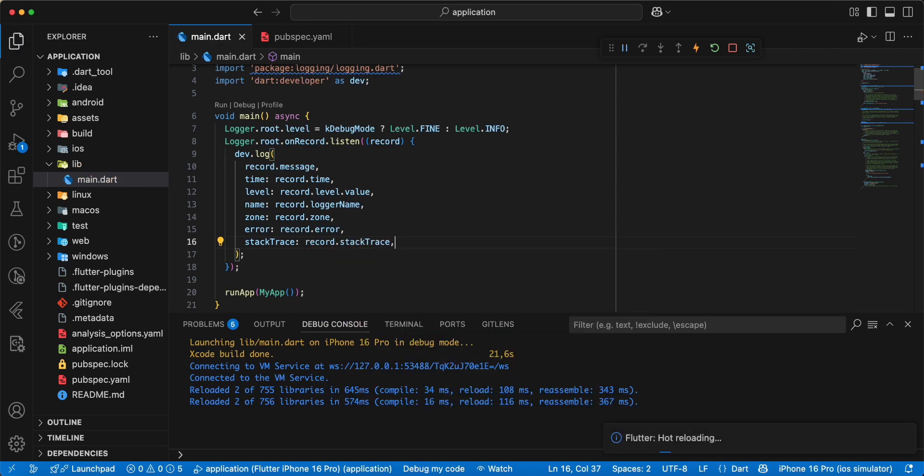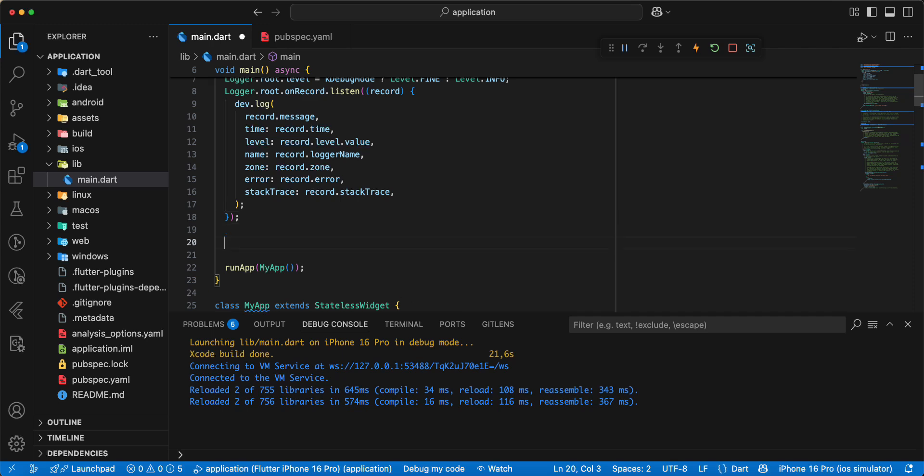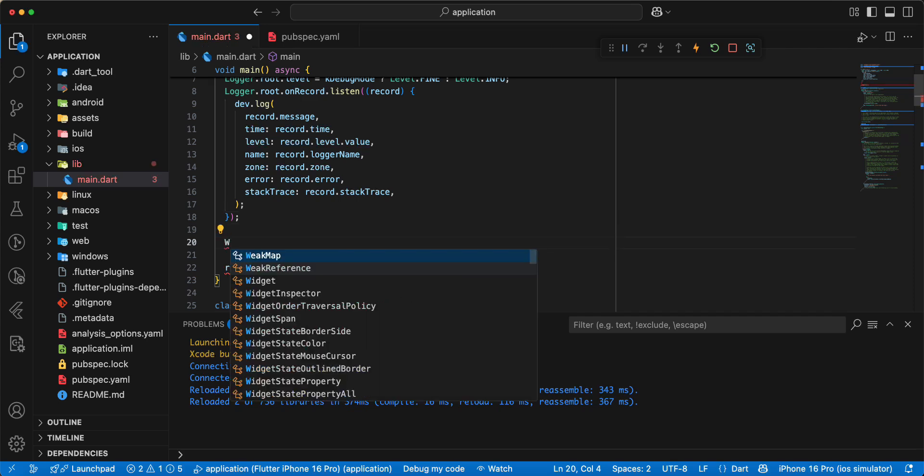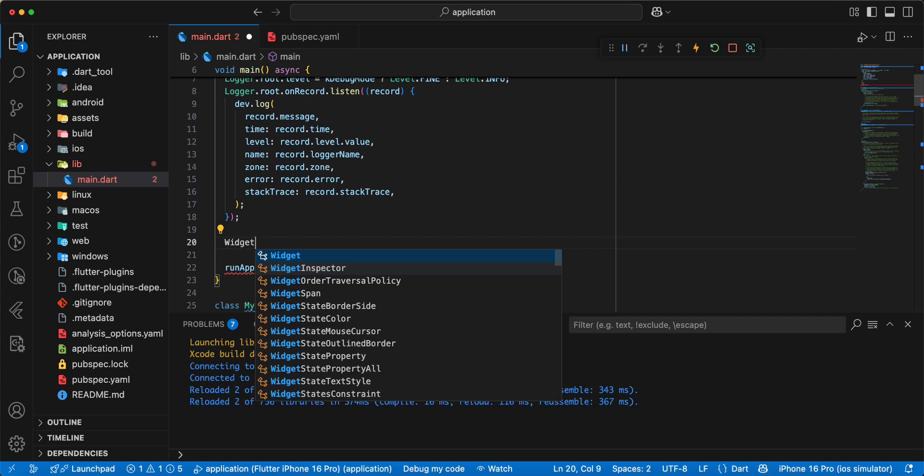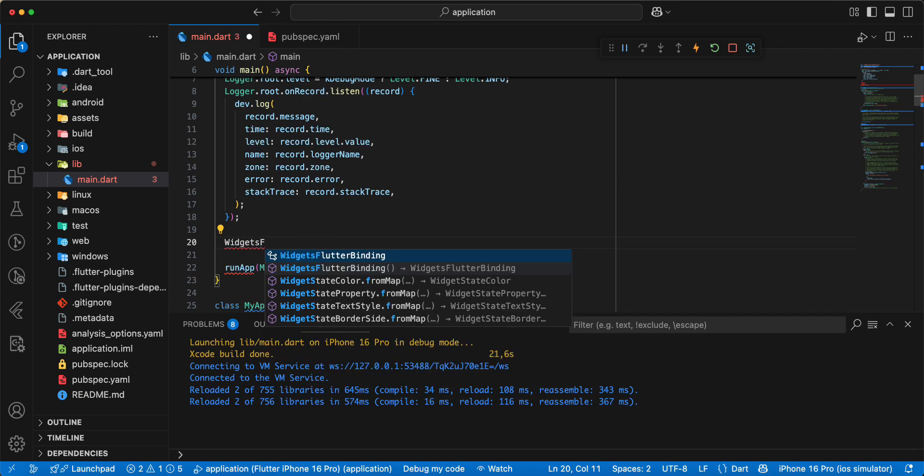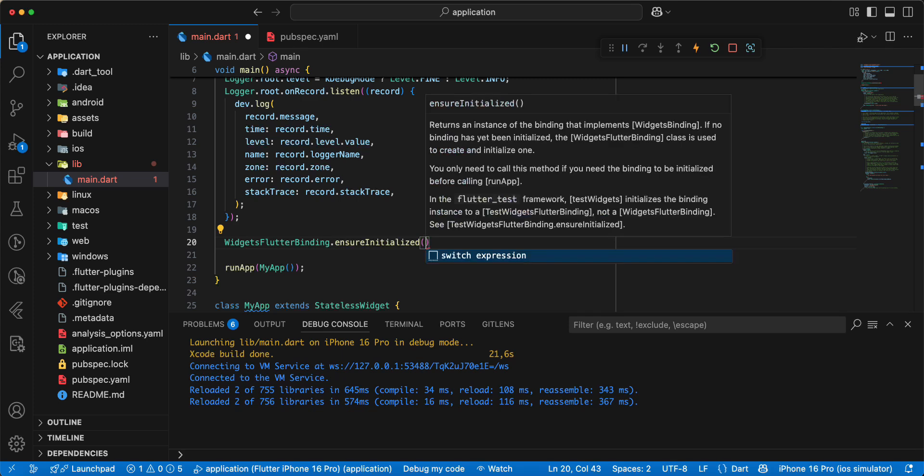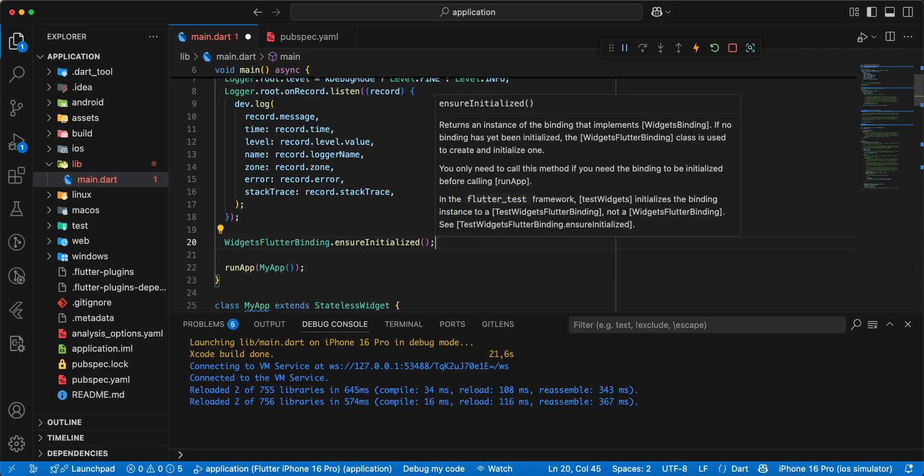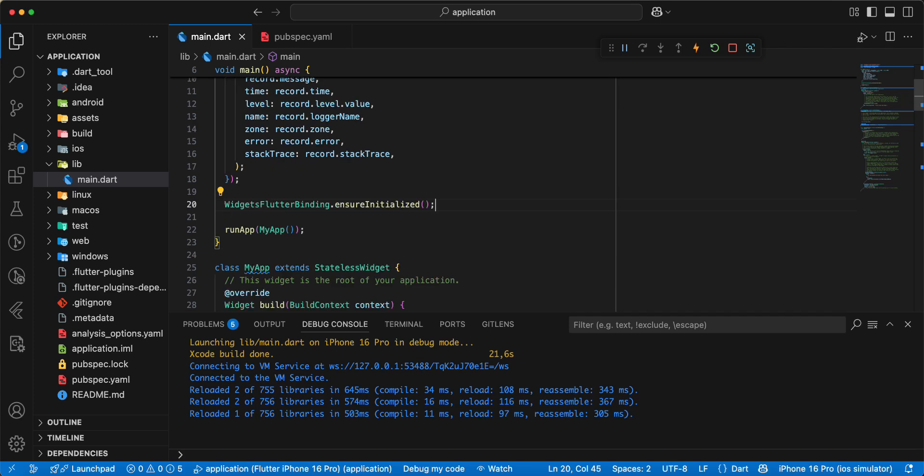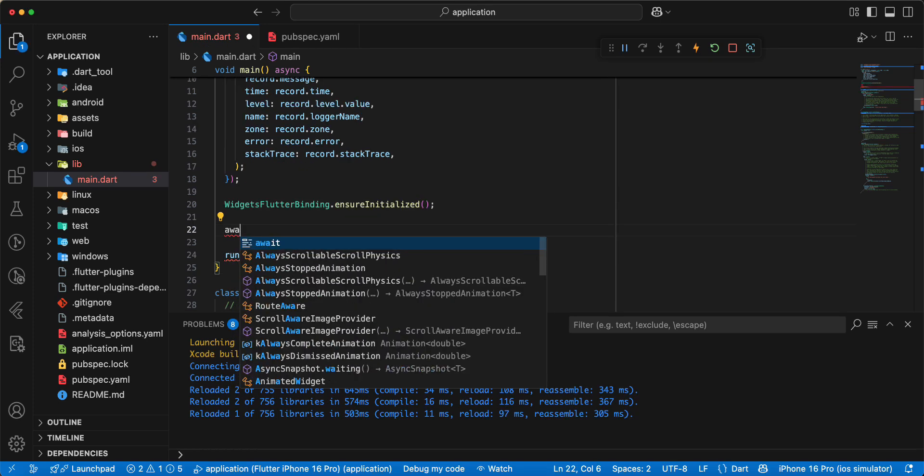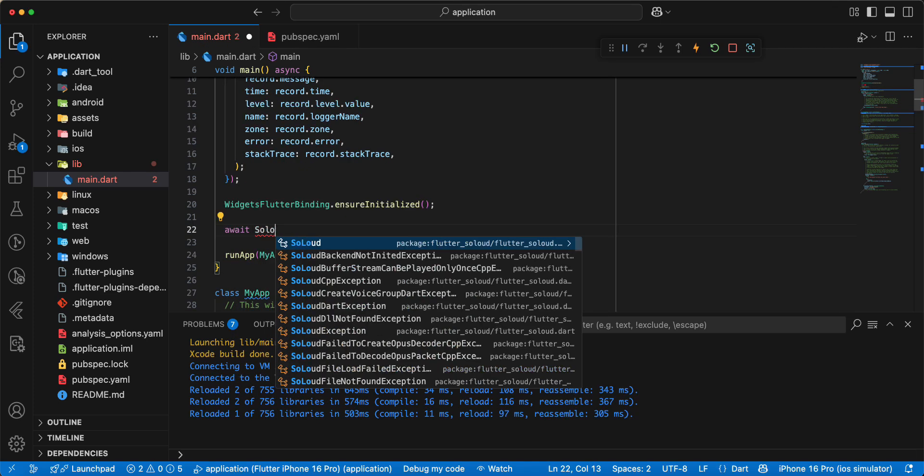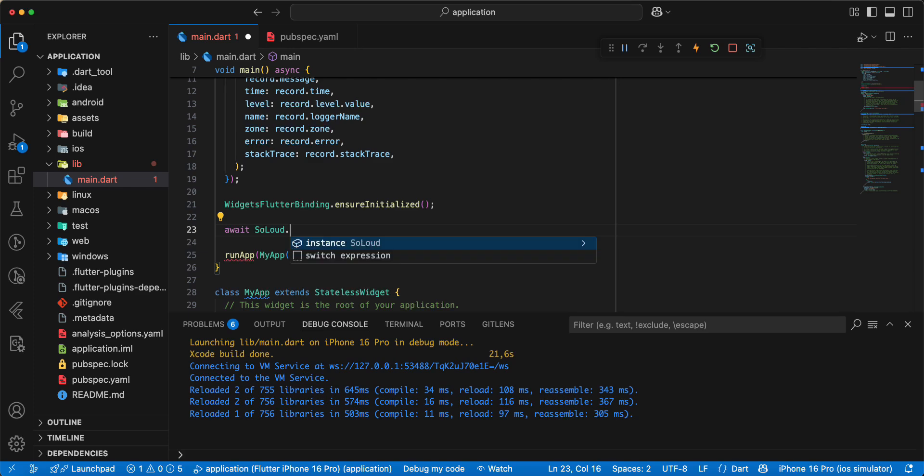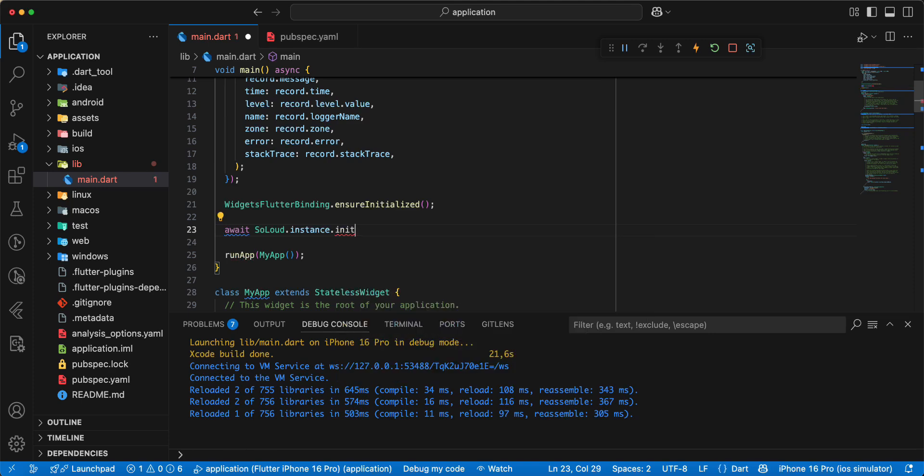Then we add widgets flutter binding, load control dot ensure initialized dot initialized, and we add SoLoud dot instance dot init.